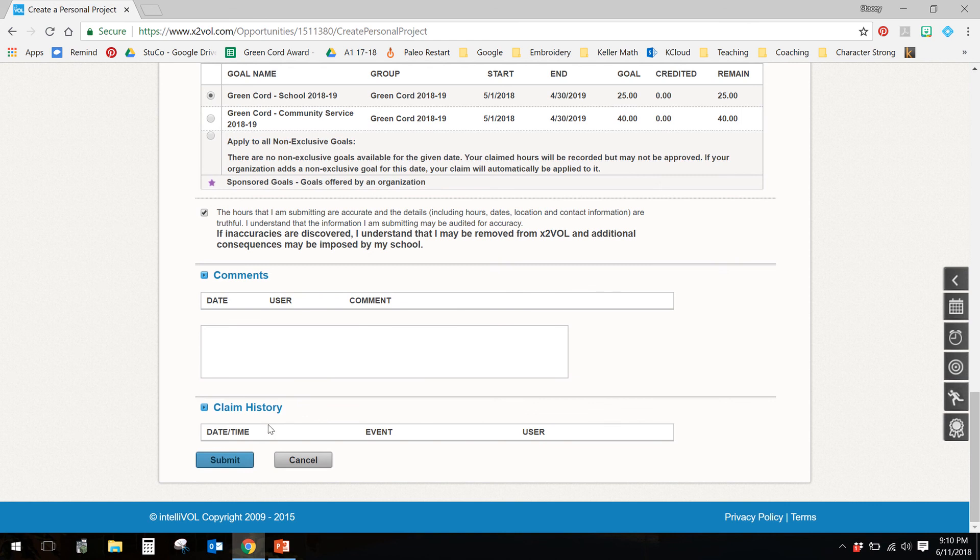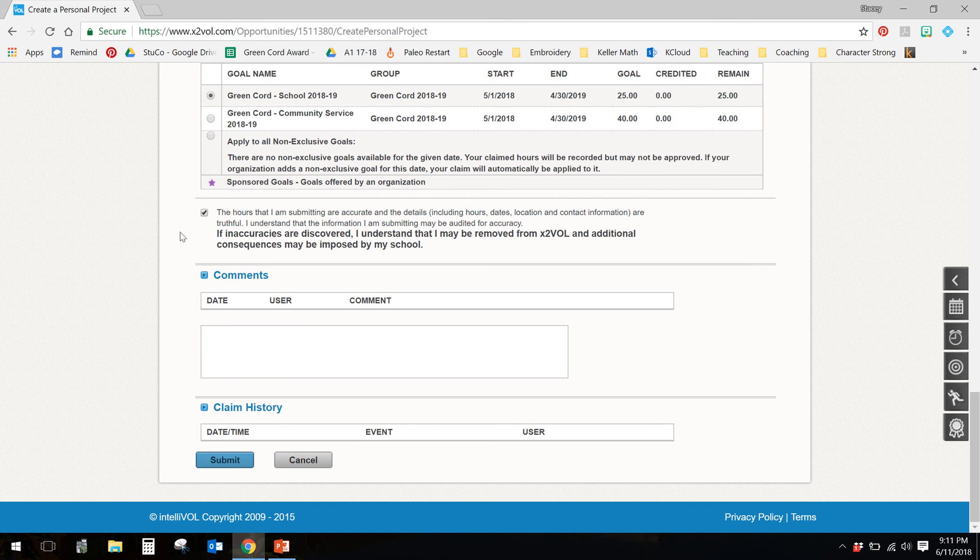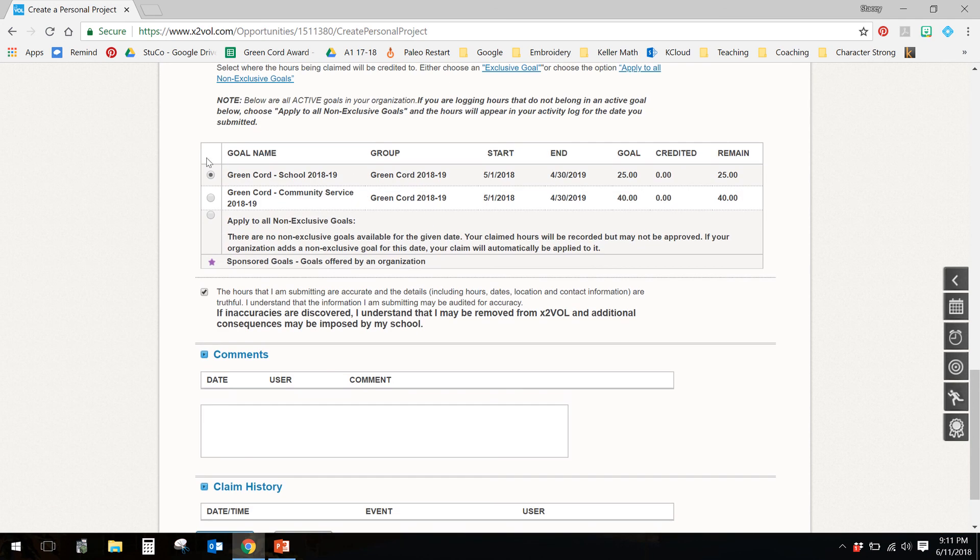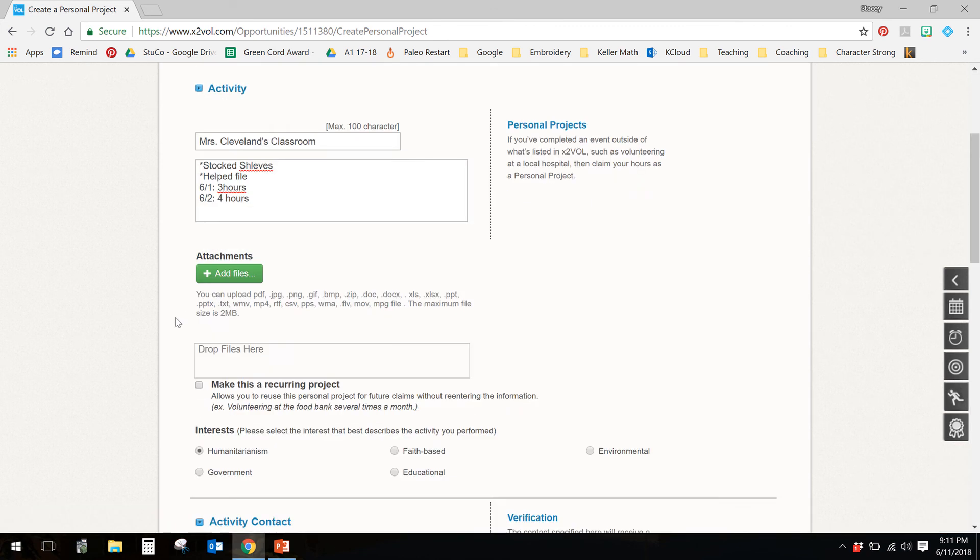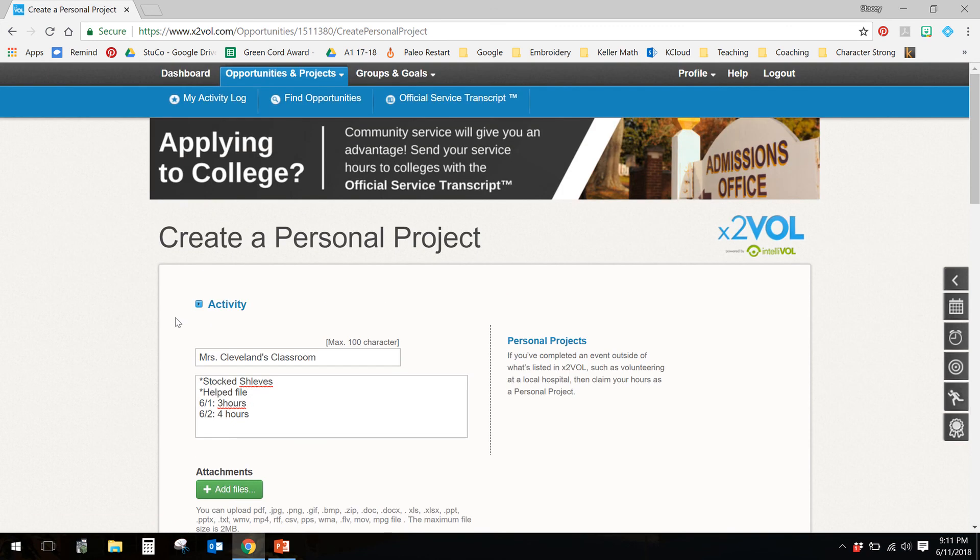Now when I go in, I have the ability to approve, partially approve, or deny. If I ever deny your event, you might get a little notification saying, Miss Cleveland denied your event. Don't panic. Most often, this is because you've clicked the wrong button of these. And I will always give you a comment saying, please change to green cord community, or please change to green cord school. All you have to do is click back on the event and change which button you clicked. If you ever have any questions, please do not hesitate to email me. If you ever have questions about, Miss Cleveland, why did you deny this? Let me know.